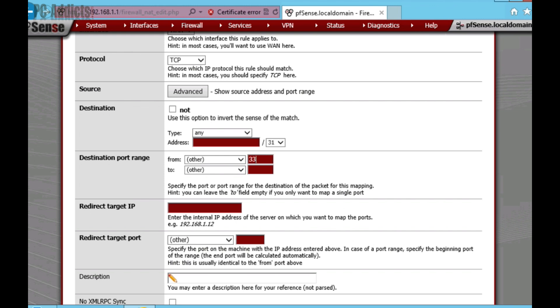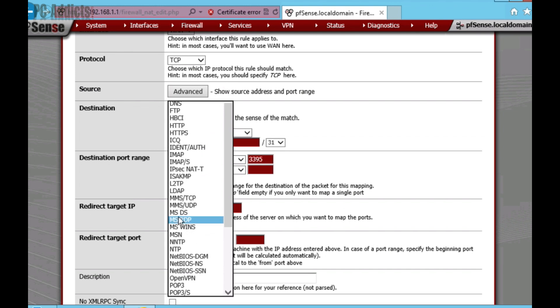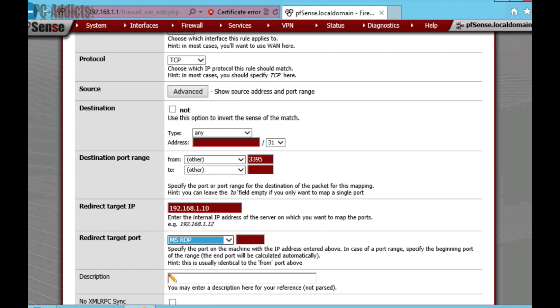So, I'm going to type 3395. Now, it's going to be for DC1. And then, redirect target IP. We need to put the IP address of the server we want to connect to. DC1 is 192.168.1.10. And the redirect target port, you can either type 3389 since that's the default, or we're just going to select MSRDP.